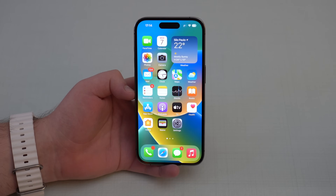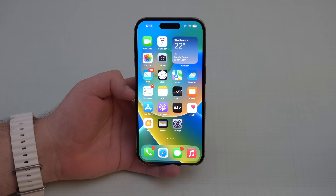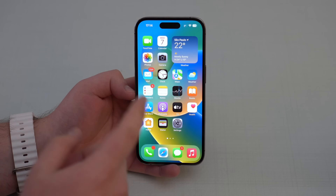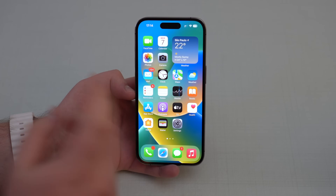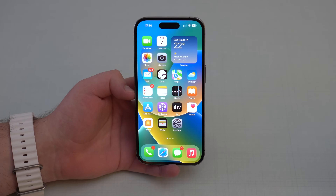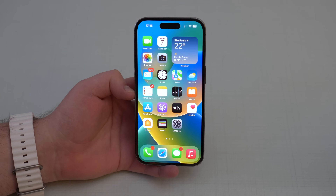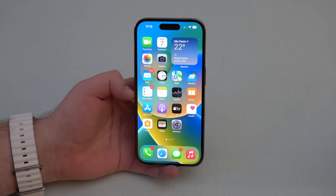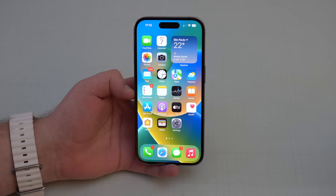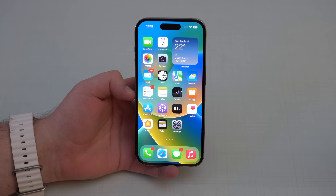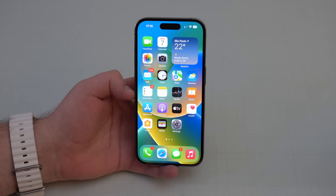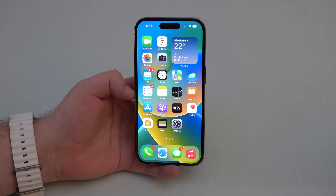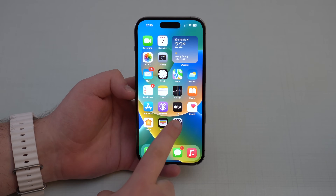Second, make sure your iPhone is compatible with iOS 17. iPhones 8, 8 Plus, and X are not compatible. Your iPhone needs to be at least the iPhone XR, XS, or newer — including SE 2nd and SE 3rd generation.